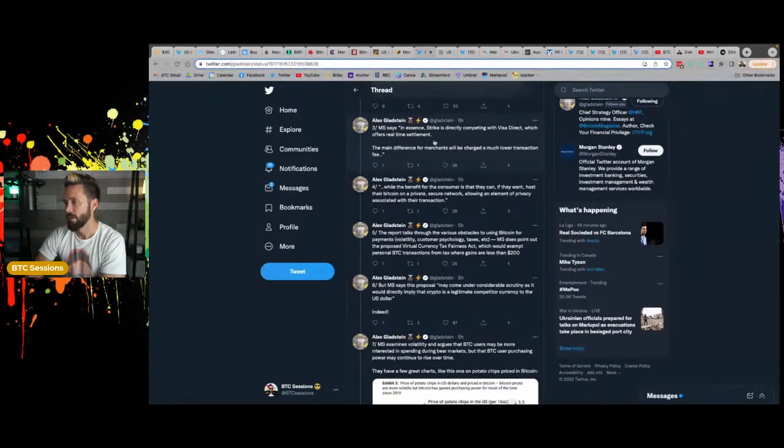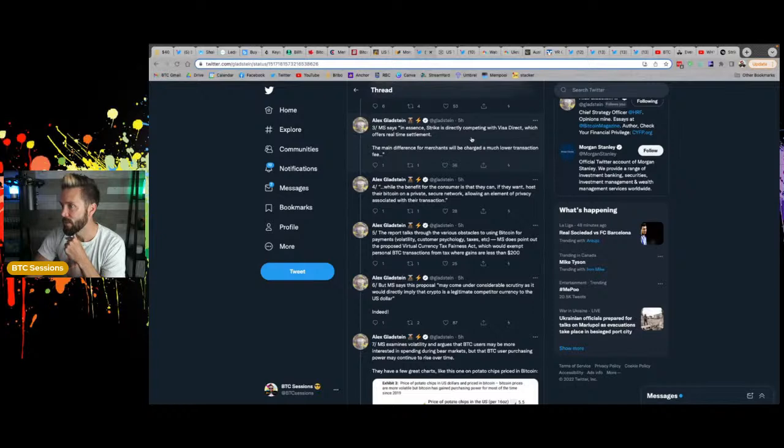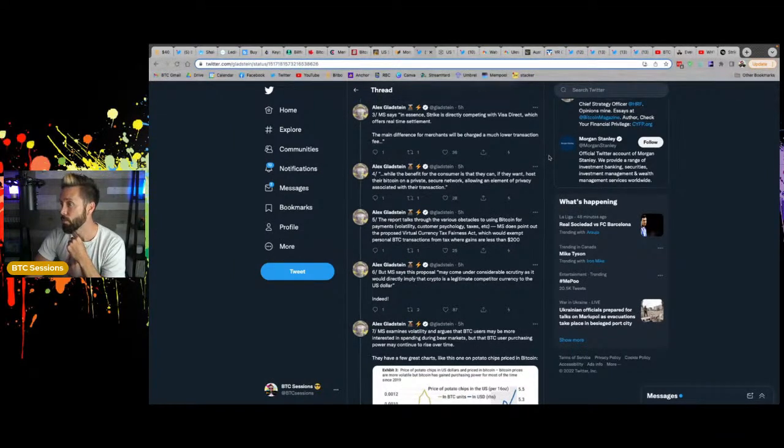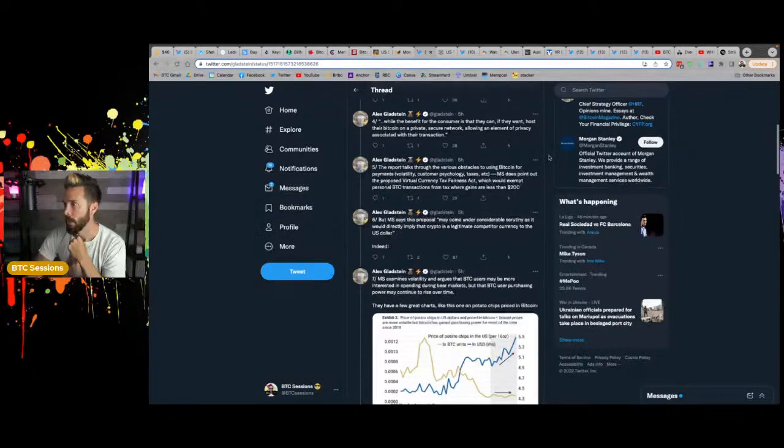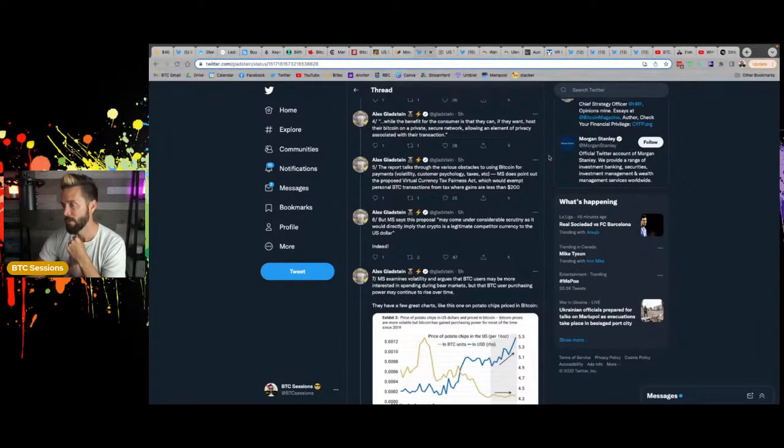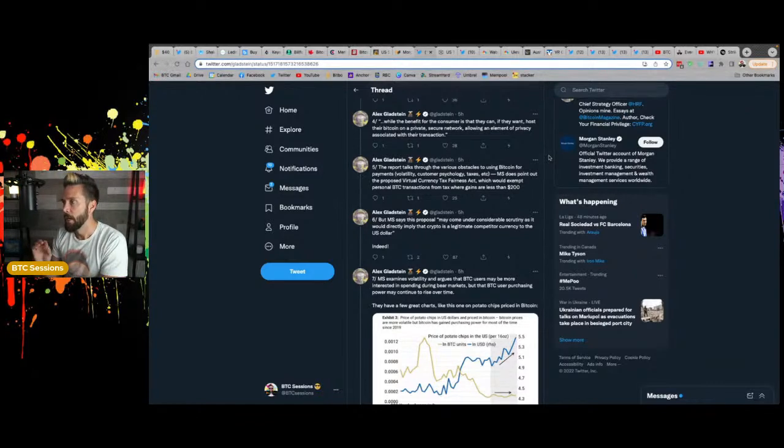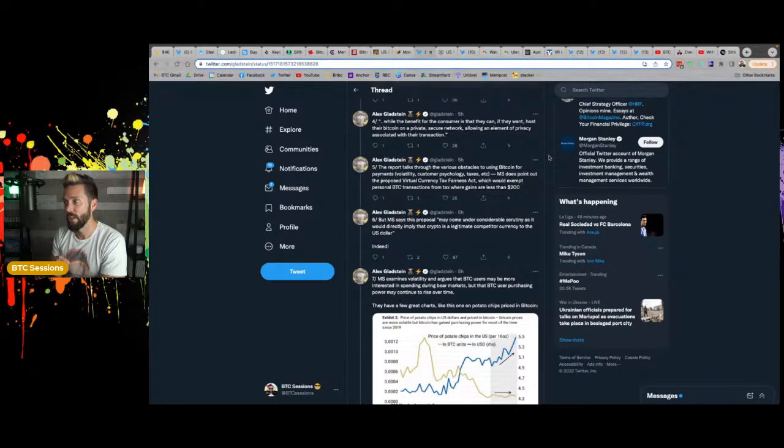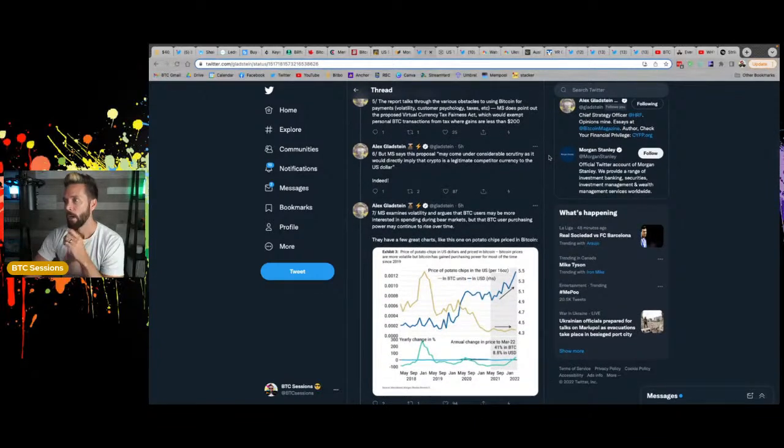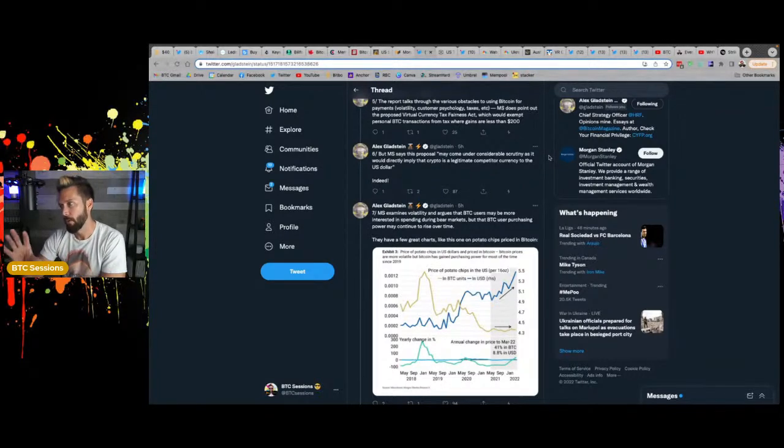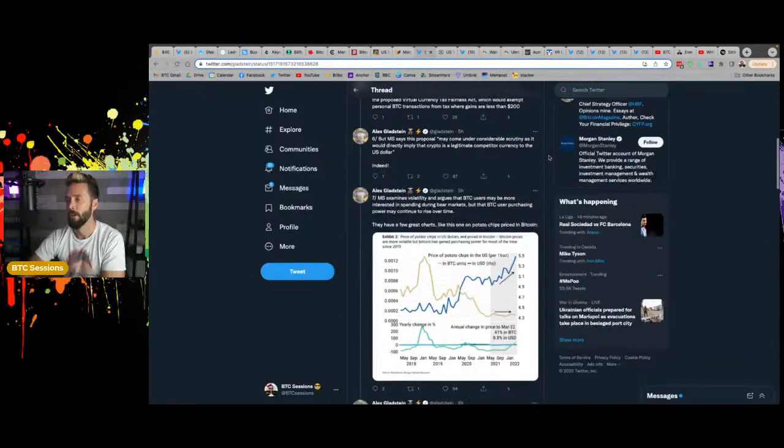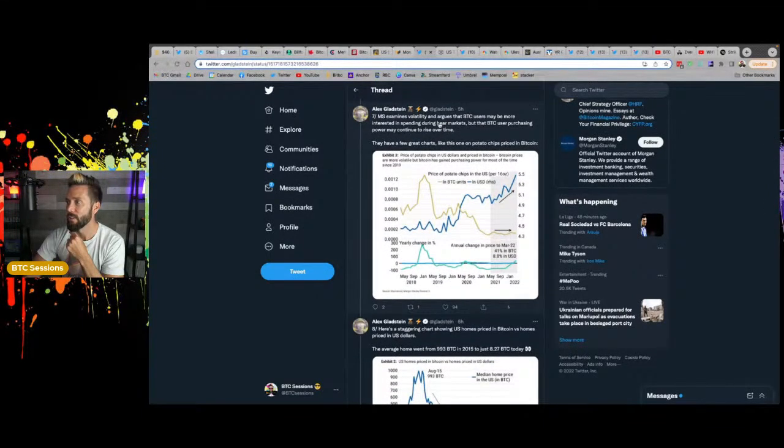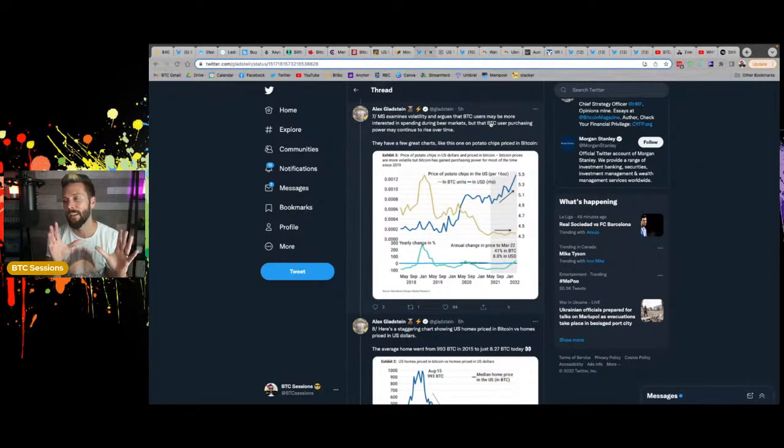They point out that one in six point of sales devices globally uses software provided by NCR. So this announcement is significant, even if only a small proportion of retail shops choose to add the functionality. Morgan Stanley says, in essence, strike is directly competing with visa direct, which offers real-time settlement. The main difference for merchants will be charged a lower transaction fee while the benefit for the consumers that they can, if they want, host their Bitcoin on private secure network, allowing an element of privacy associated with their transaction. The proposal may come under considerable scrutiny, and would directly imply that Bitcoin is a legitimate competitor to currency for the U S dollar indeed.